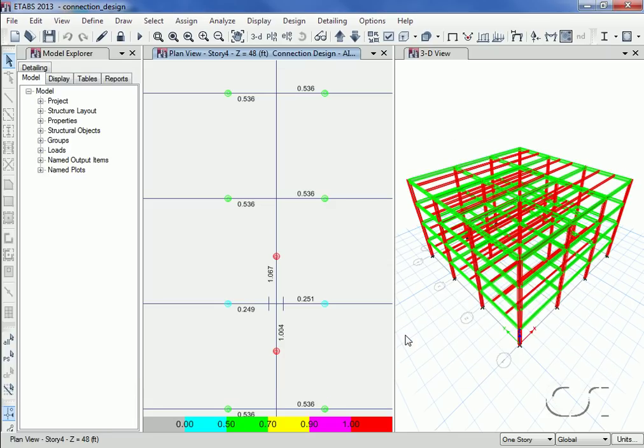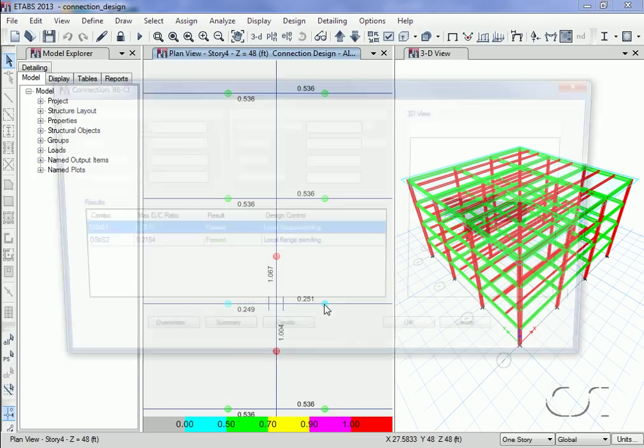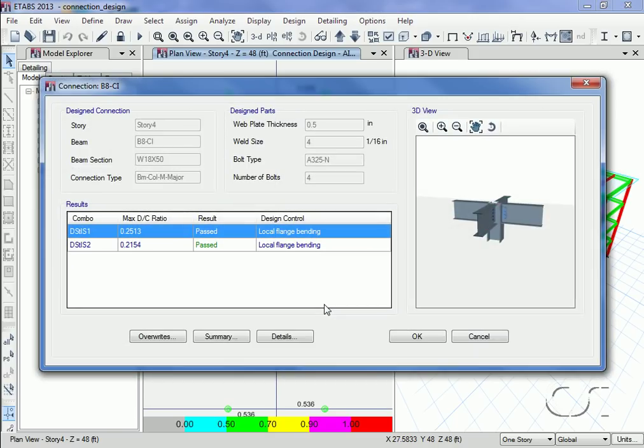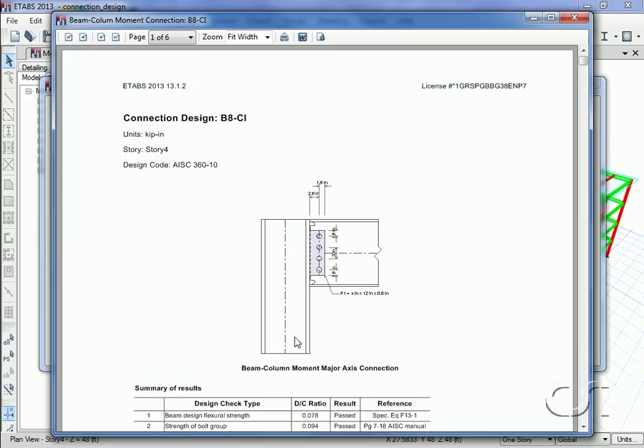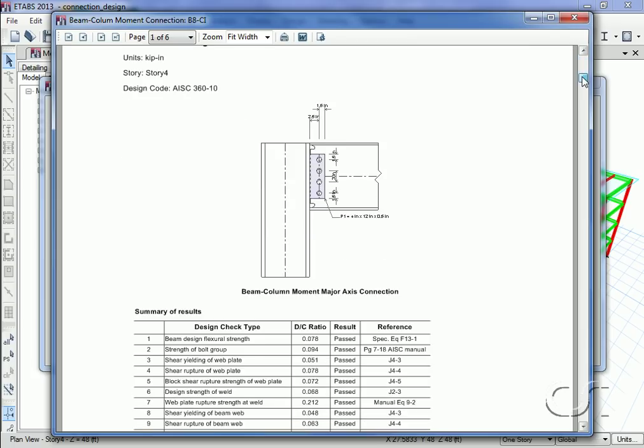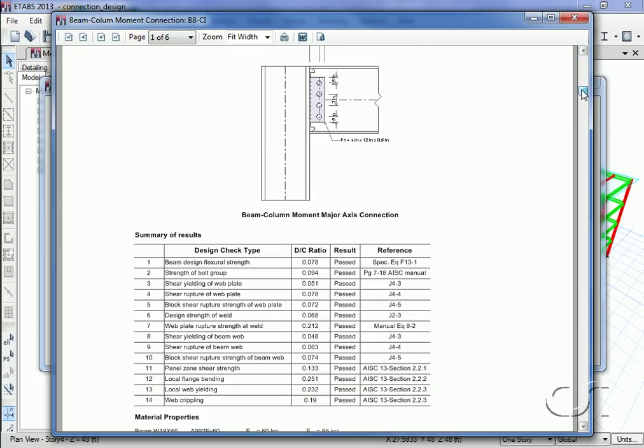Returning to the plan view, if we look at a beam to column connection, the max DC ratio for both combinations is acceptable and the details button again shows all of the checks that were performed.